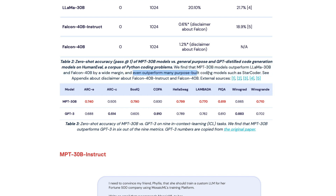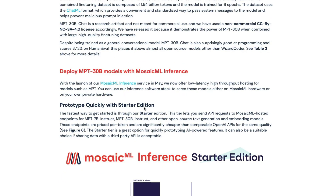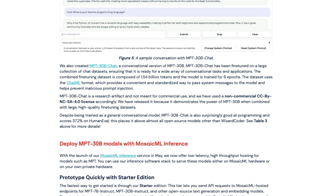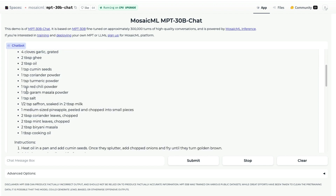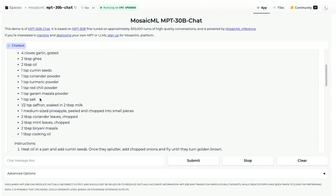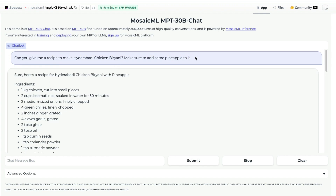I personally tried the chat model. I asked: can you give me a recipe to make Hyderabadi chicken biryani? Make sure to add some pineapple to it. I just wanted to see if it could take that as an instruction and follow it properly. And here is the recipe — it took my instruction very seriously. There is one medium-sized pineapple, peeled and chopped into small pieces. So it added the pineapple exactly as instructed.